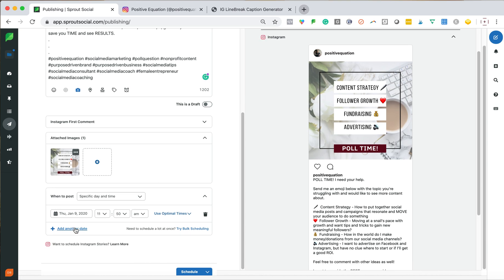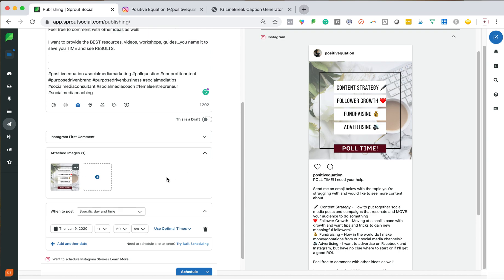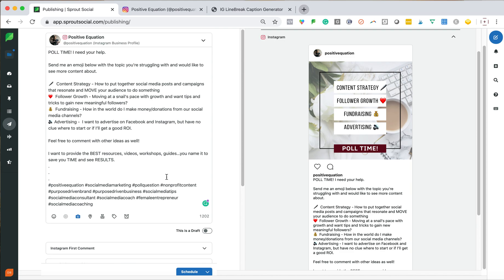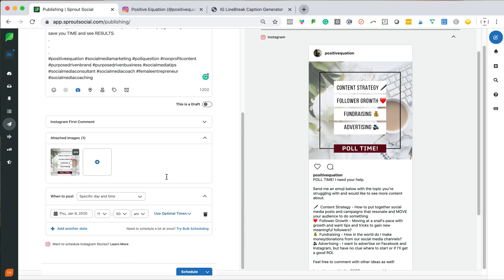And then I could add another date if I wanted to post the same piece of content a month from now, and I can just change the copy. So that's how I set up my post.